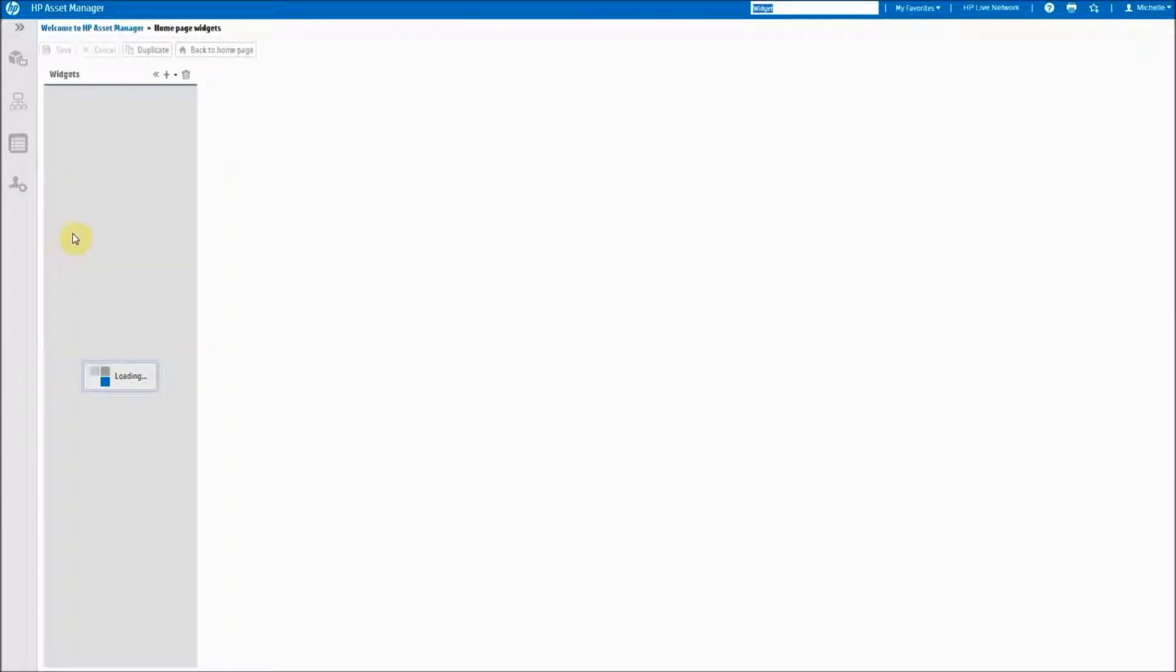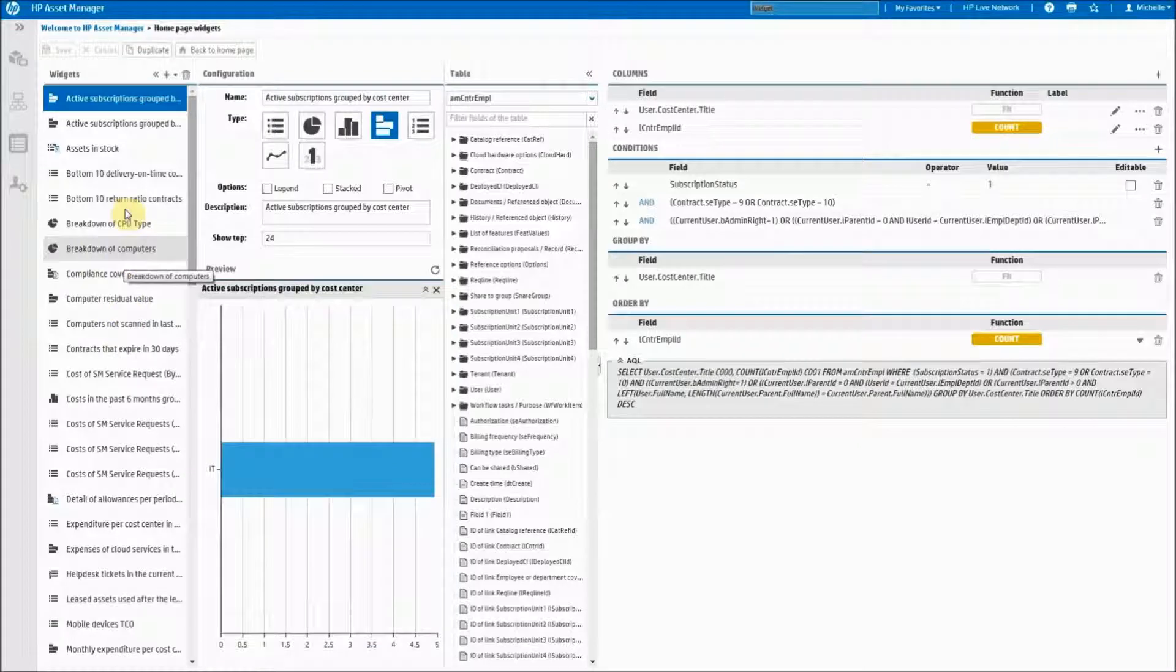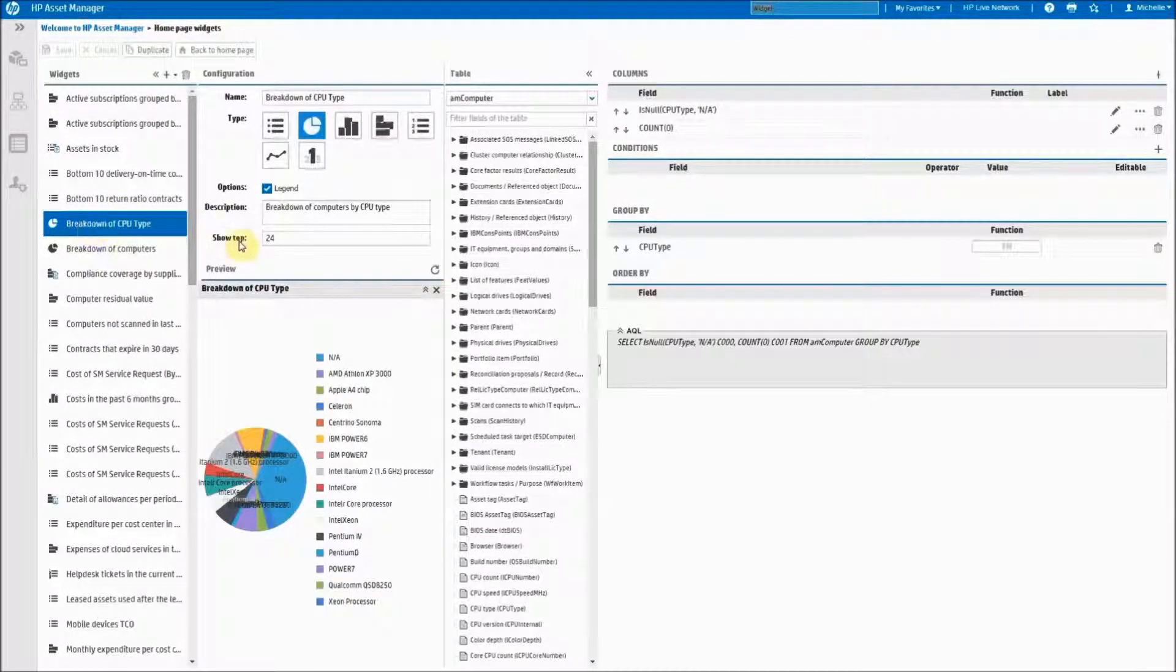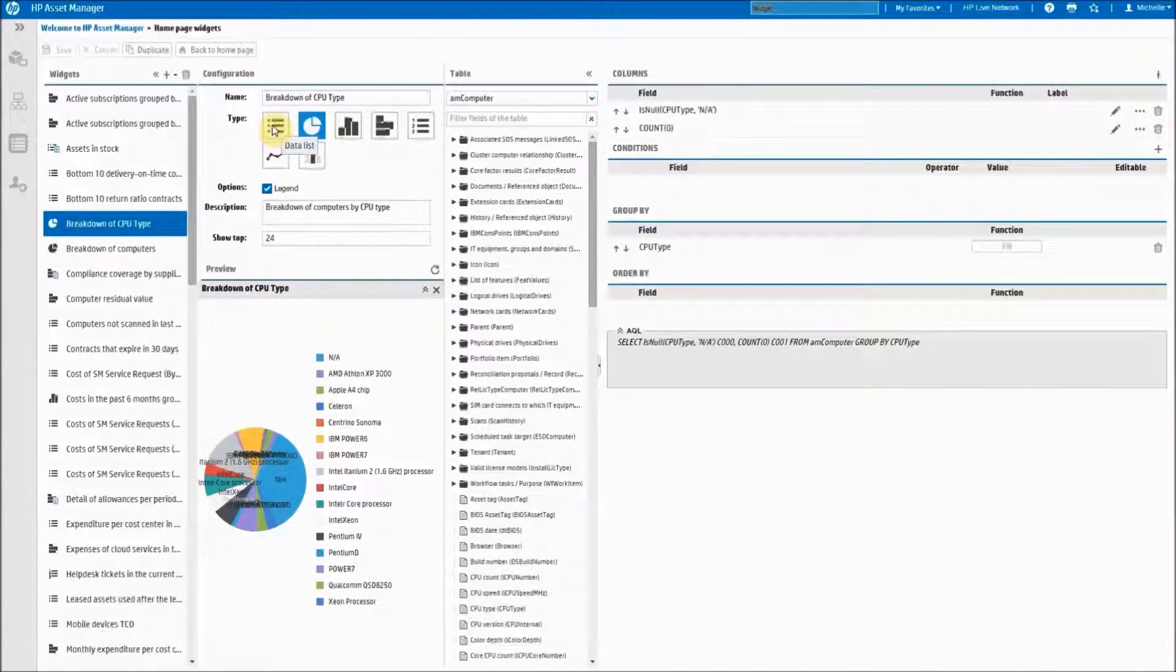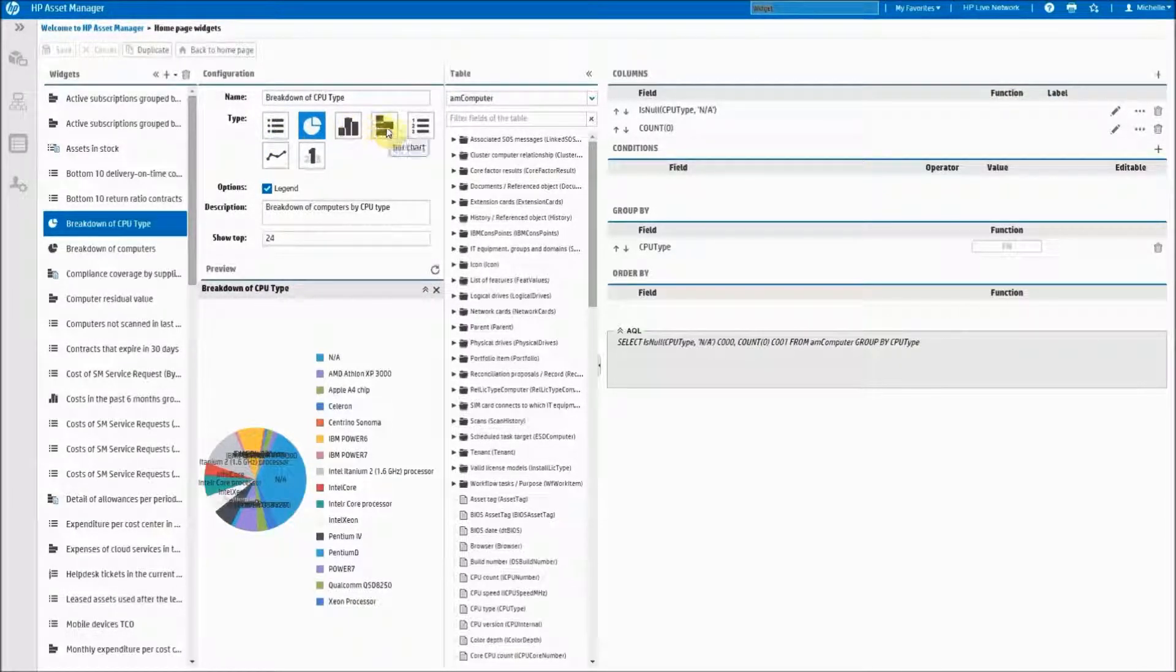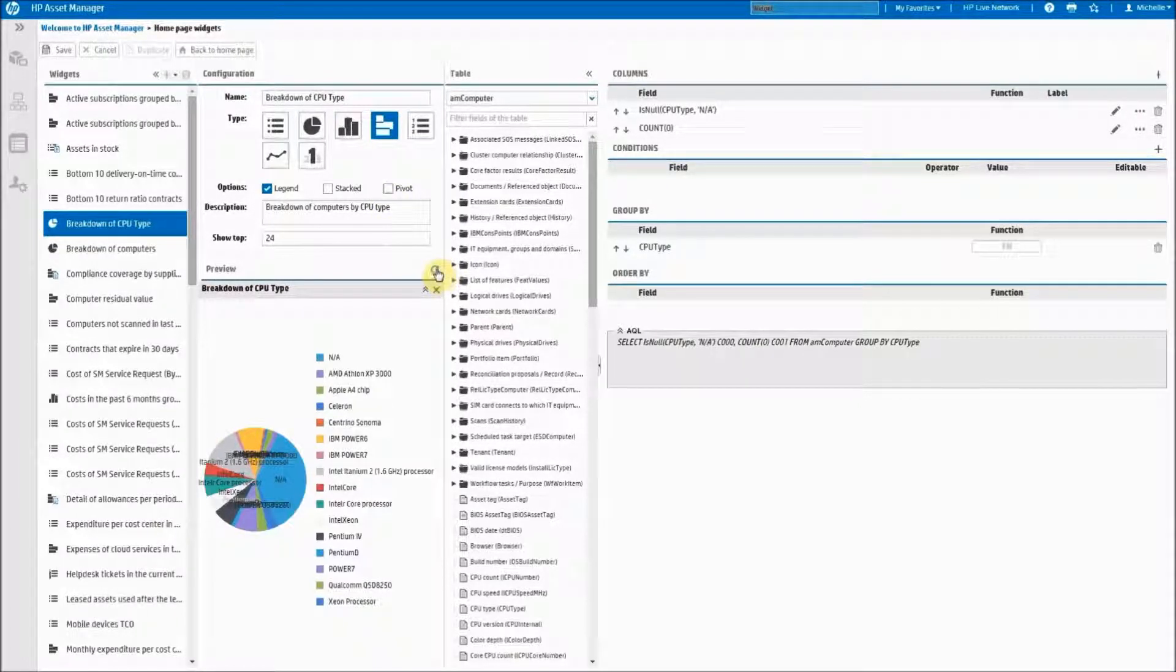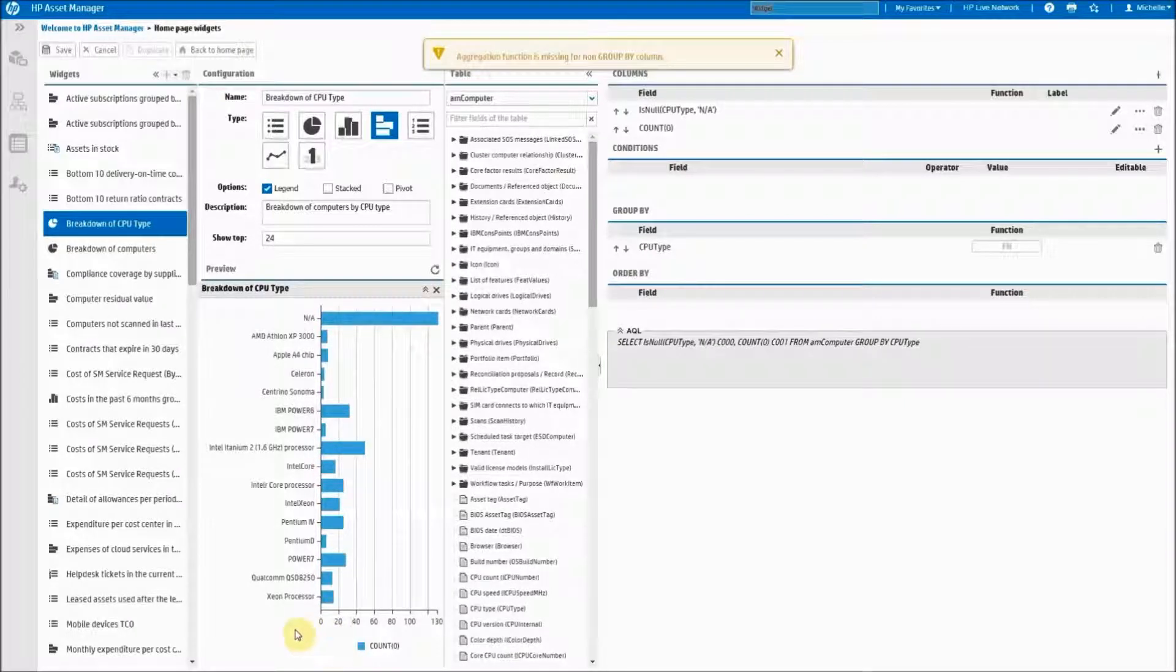And we will change the type of chart that it is. So here's our breakdown by CPU type. We come over here and as you can see there are many different types that you can choose from. I'm going to make this a bar chart and if I want to see what it's going to look like before I save you refresh the preview and it shows down here.